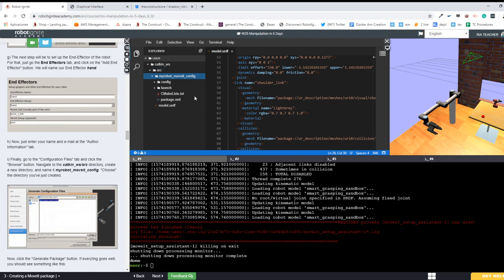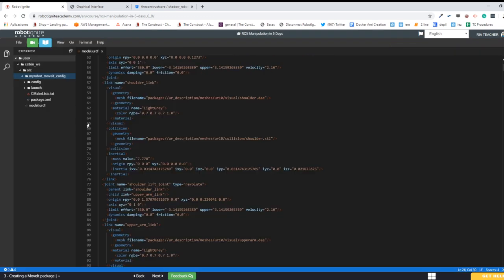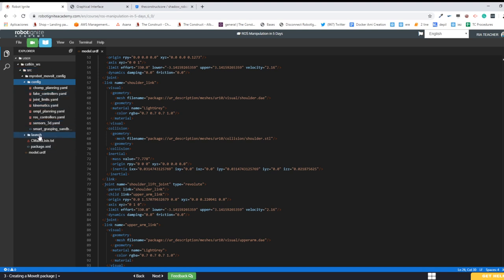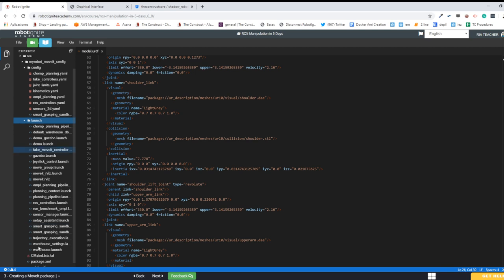A new MoveIt package has appeared in our workspace. Opening it, we see a CMakeLists and package.xml like every ROS package, plus a config folder with configuration files and a launch folder with many launch files. We're going to look at some of them and modify some of them. We have our MoveIt package created - no comments or doubts in the chat, so let's keep moving.